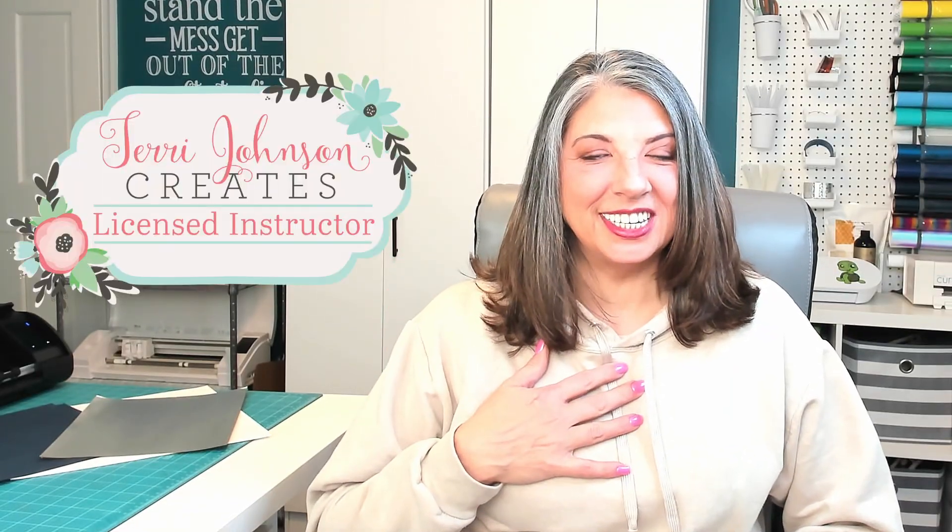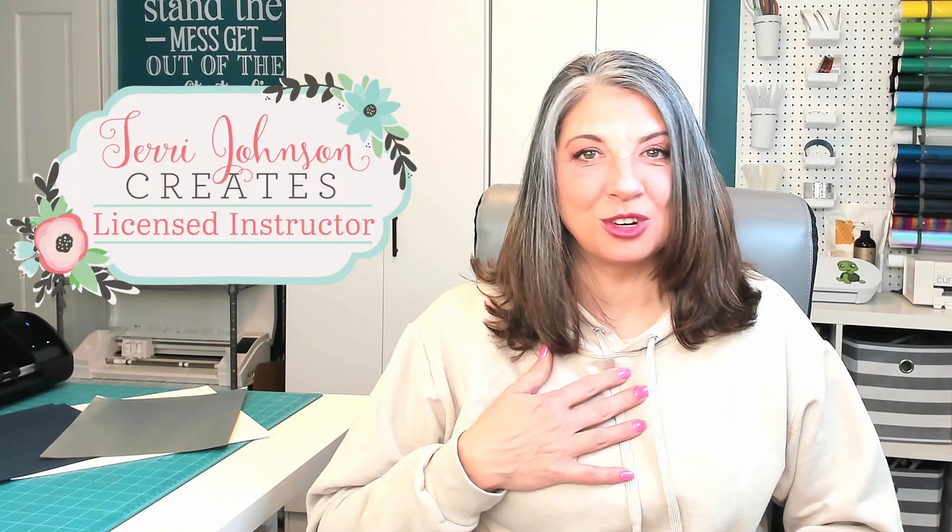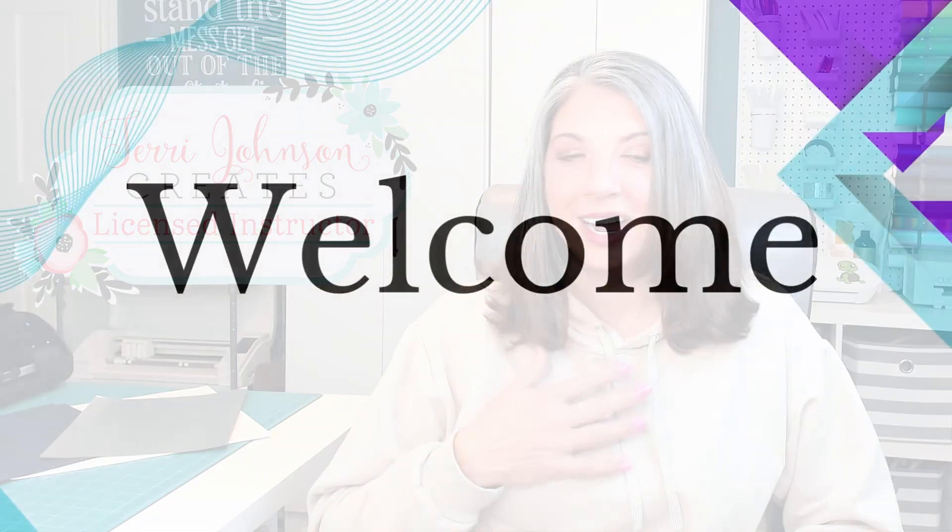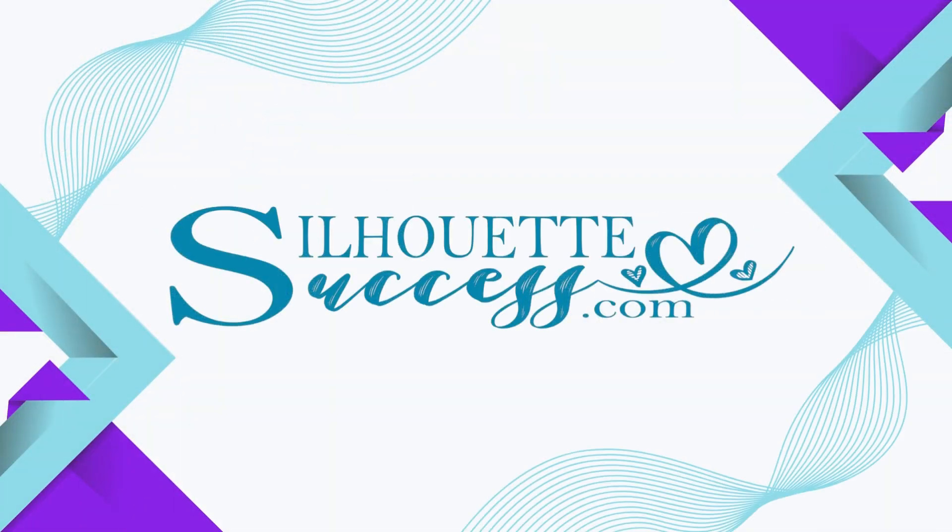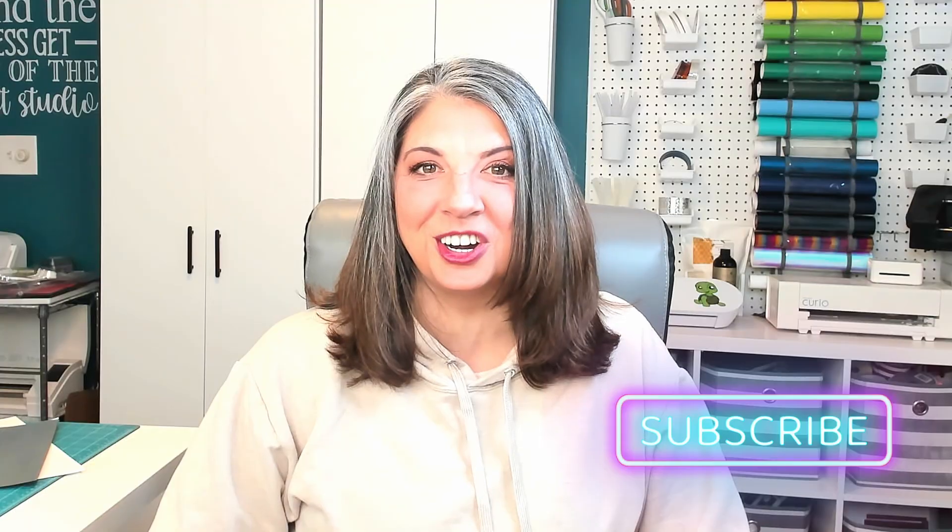We're looking at designing these amazing photo mats today. These are multi-layer, so much detail, and they are super simple to design, cut, and put together. Hi, I'm Brenda Lambert. I'm a TJC License Instructor for Silhouette. You found your way to Silhouette Success, and I do hope that you're going to join our little community.